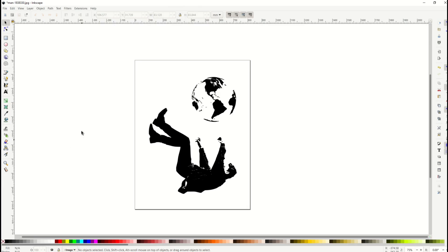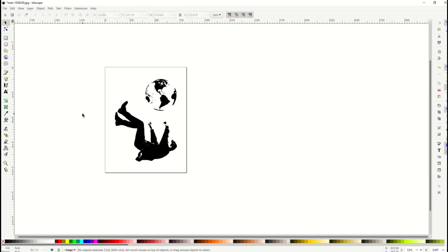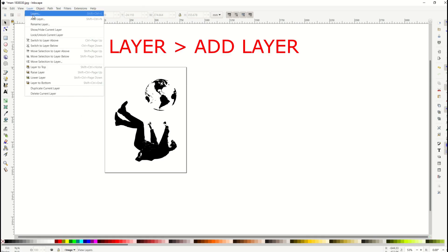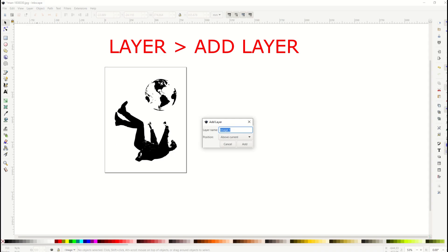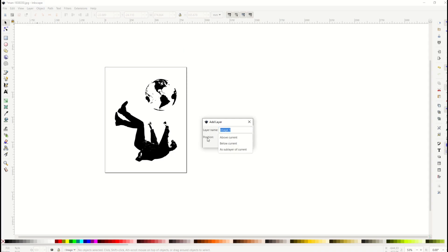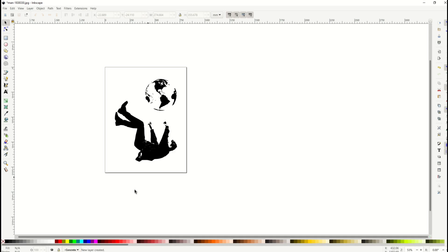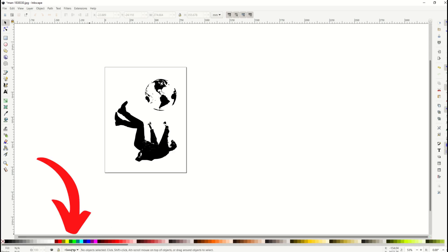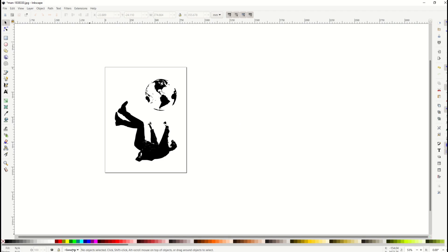All right and now we're back into Inkscape and I'm going to create a new layer first. So I'm going to go up to Layer and I'm going to go Add Layer and then I'm going to move the position below current and I'm going to change the name of the layer. I'm going to type in the word concrete. So that's going to be my new layer. So now I've actually got two layers. So down at the bottom now we can see there's two layers. I'm now in the concrete layer.